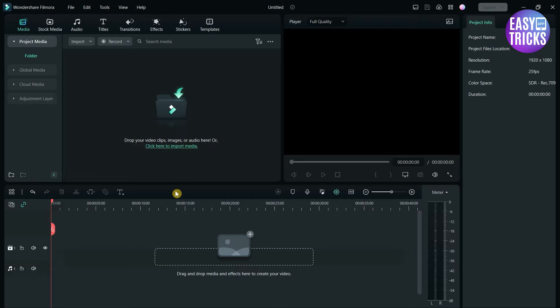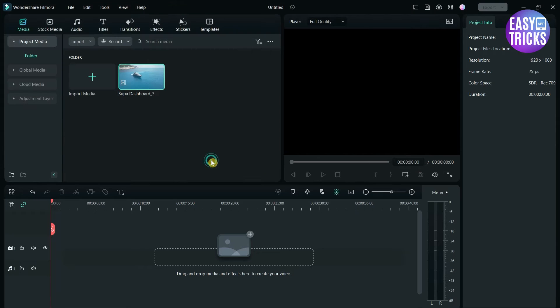After opening Filmora, drag the video to the timeline.